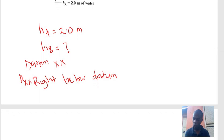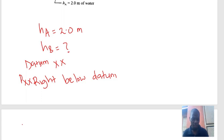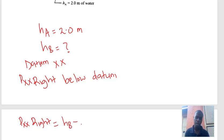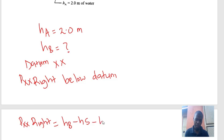We want to determine the pressure below datum XX. Using pressure heads, the pressure in the right limb below datum XX equals HB minus H times the specific gravity of oil, minus H2 times the specific gravity of the fluid in pipe B. We know most of these values but not HB, so let us continue.